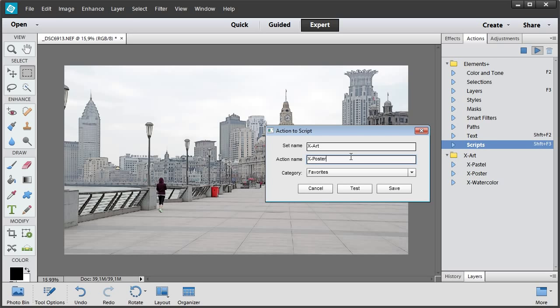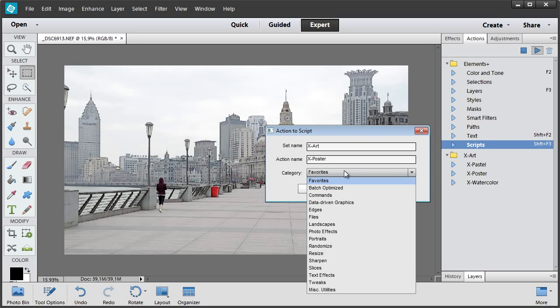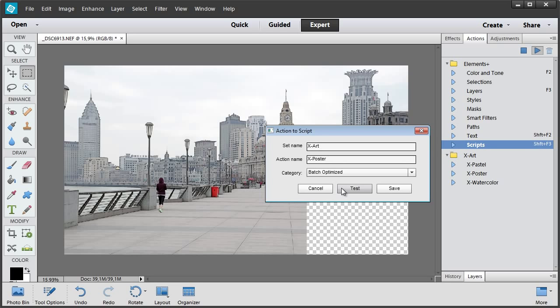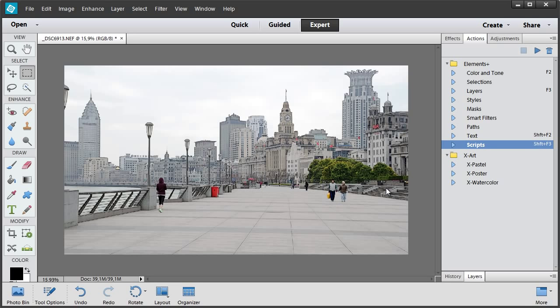Then I select the target category of the Scripts catalog: Batch Optimized for this case, and save the script. OK, all the preparations have been done.